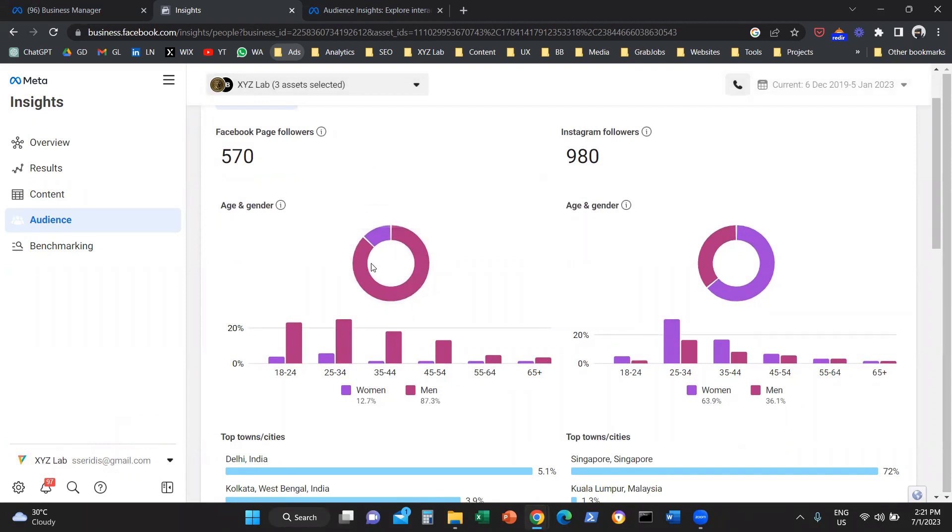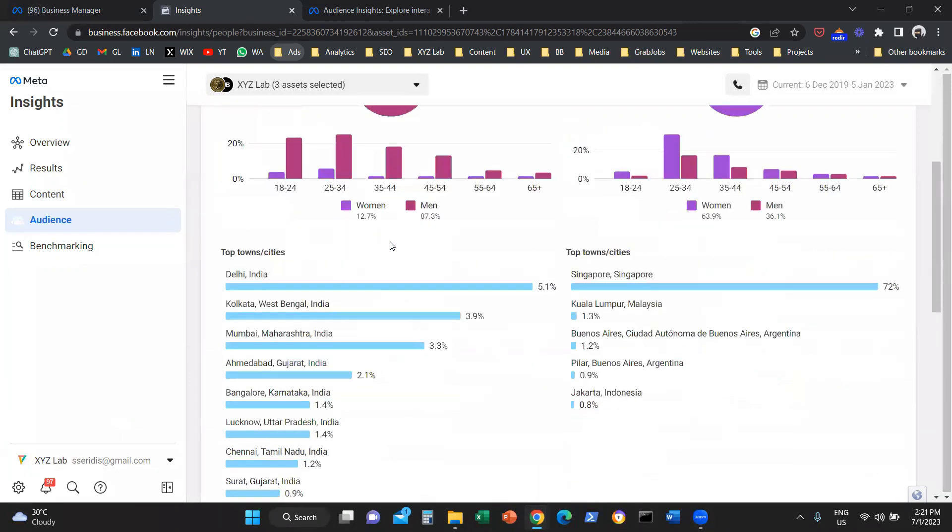So you can see the distribution male versus female, and you can see the distribution on the different age groups for Facebook and also for Instagram.